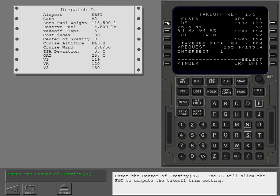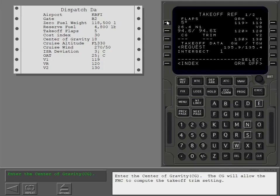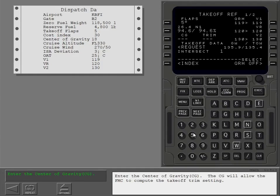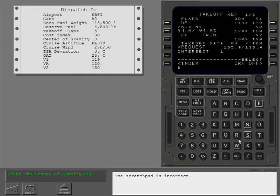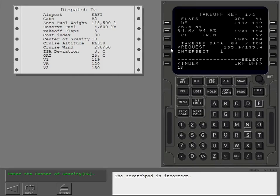Enter the center of gravity CG. The CG will allow the FMC to compute the takeoff trim setting. The scratch pad is incorrect. Put in the V speeds.